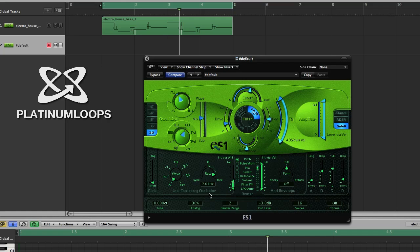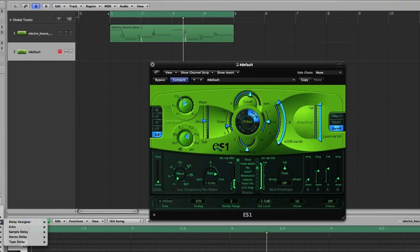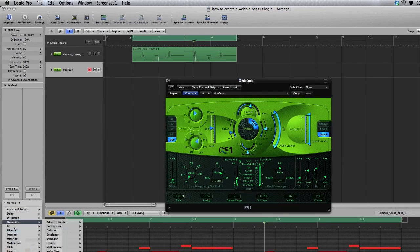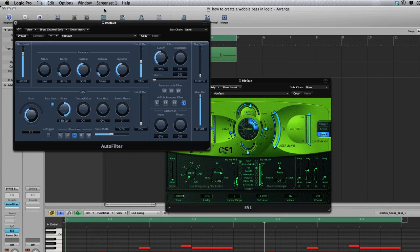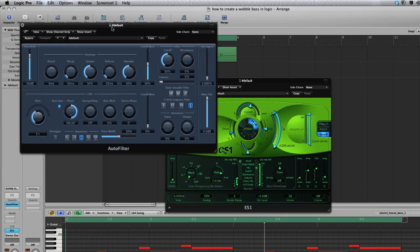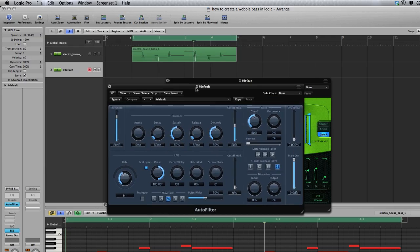We could use this LFO to get a wobble out of it but instead we're going to use our auto filter. And this is a great plugin from Logic Pro. So I'll go to Filter, Auto Filter. Let me drag this down.